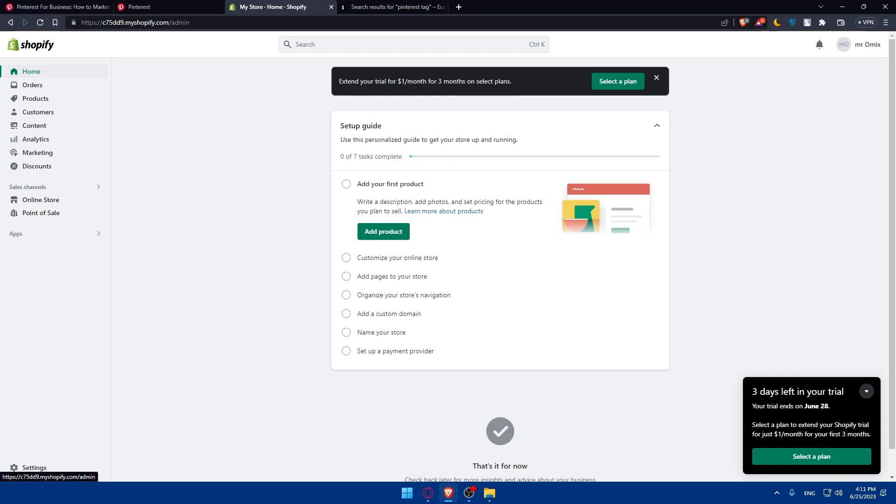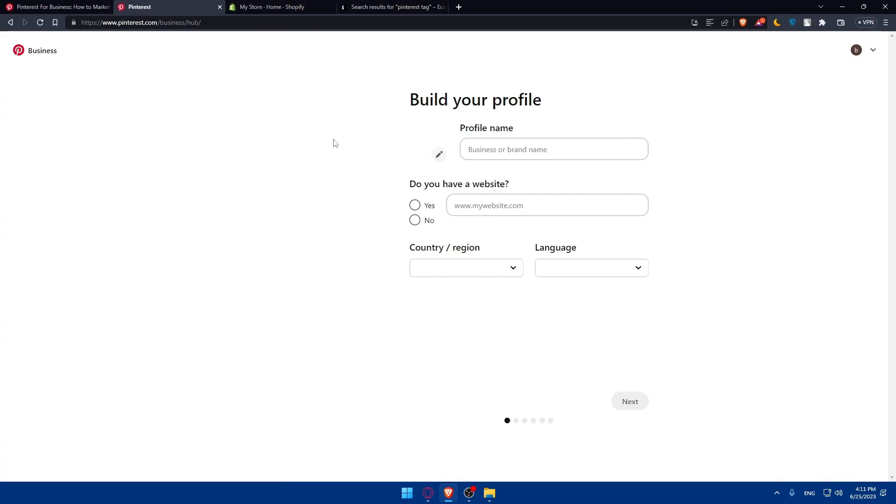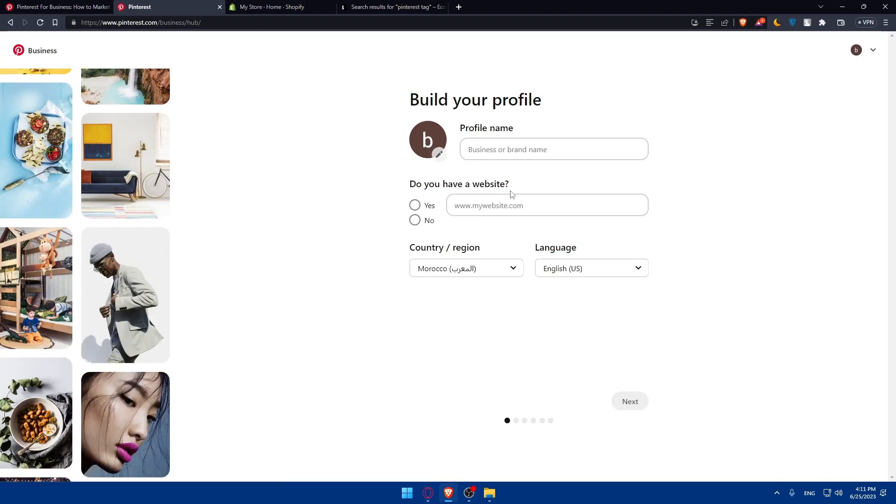Make sure to set up a Pinterest ad campaign. In your Pinterest business account, click on ads and select create, then choose your ad campaign objective. Normally if I click here, maybe there's a problem. Normally, okay, we are already logged into our account now.